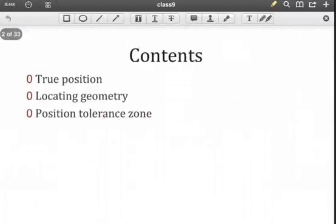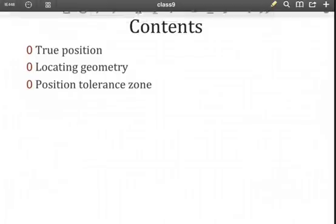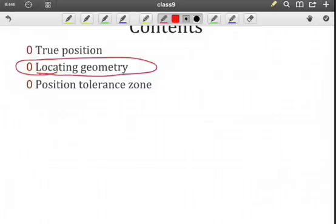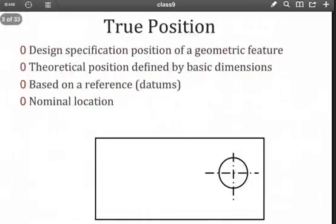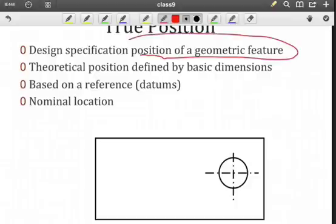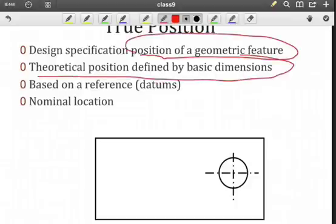First of all, we need to understand the concept of true position, and then if we're talking about the position of a feature, we need to think of that position in terms of what locating geometry we need to describe that position. And then we need to be able to describe the attributes of the position tolerance zone. We note that there will be basic dimensions that tell us something about where a geometric feature is located. We need these basic dimensions to tell us a theoretical position so that we can compare the actual feature to what was specified in the design.